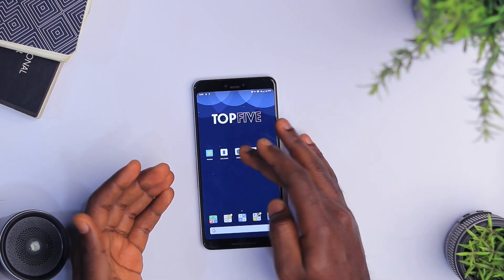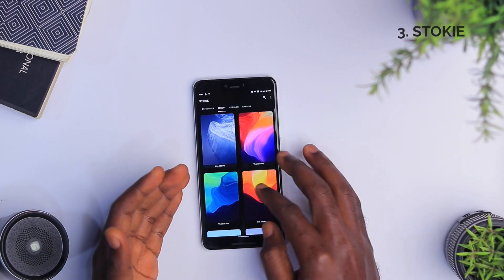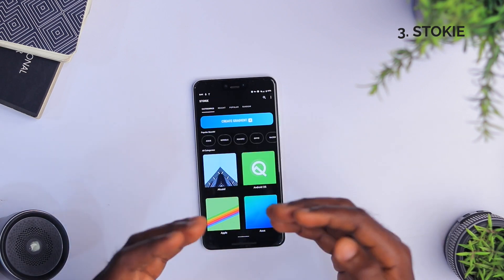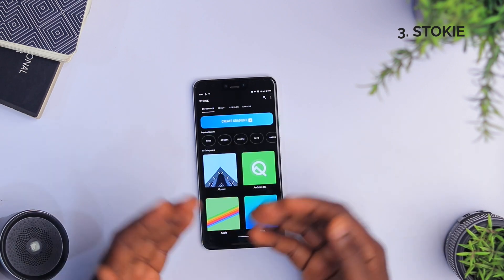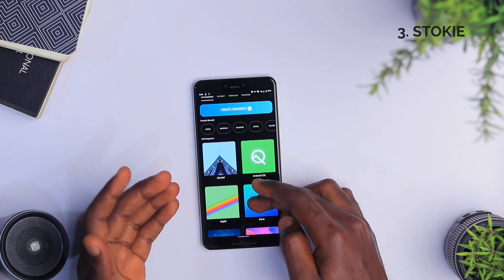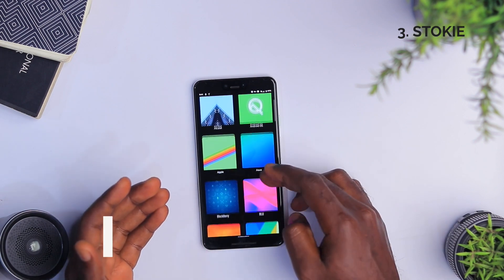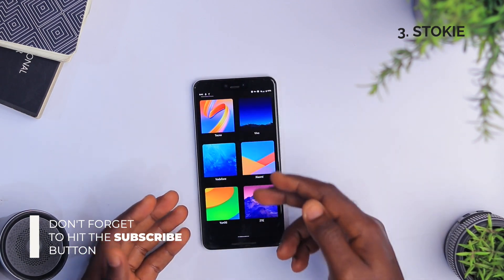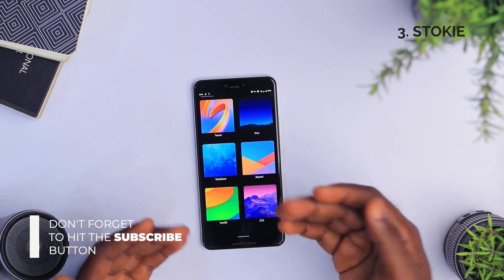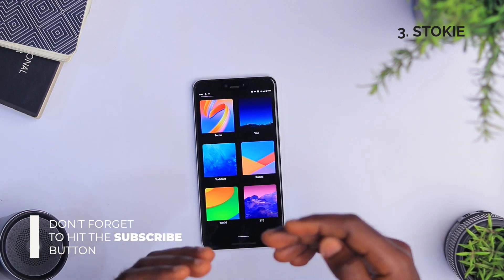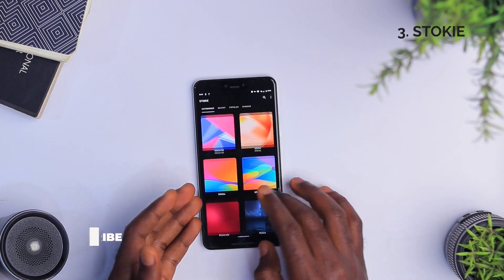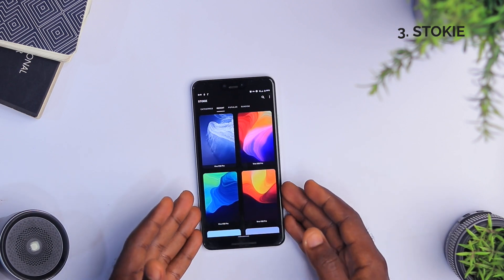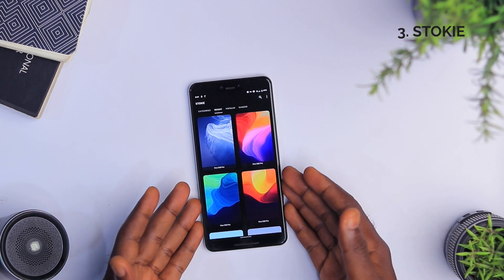Moving on to the third app, we have Stocky. Stocky is an amazing wallpaper app that gives you the stock wallpapers of all devices available — any device you can think of. So we have Alcatel, Apple, Asus, and the list goes on. We have Vivo, Tecno, Vodafone, Xiaomi, ZTE, JunOS, amongst others. So you have all these amazing wallpapers from all these manufacturers out there.